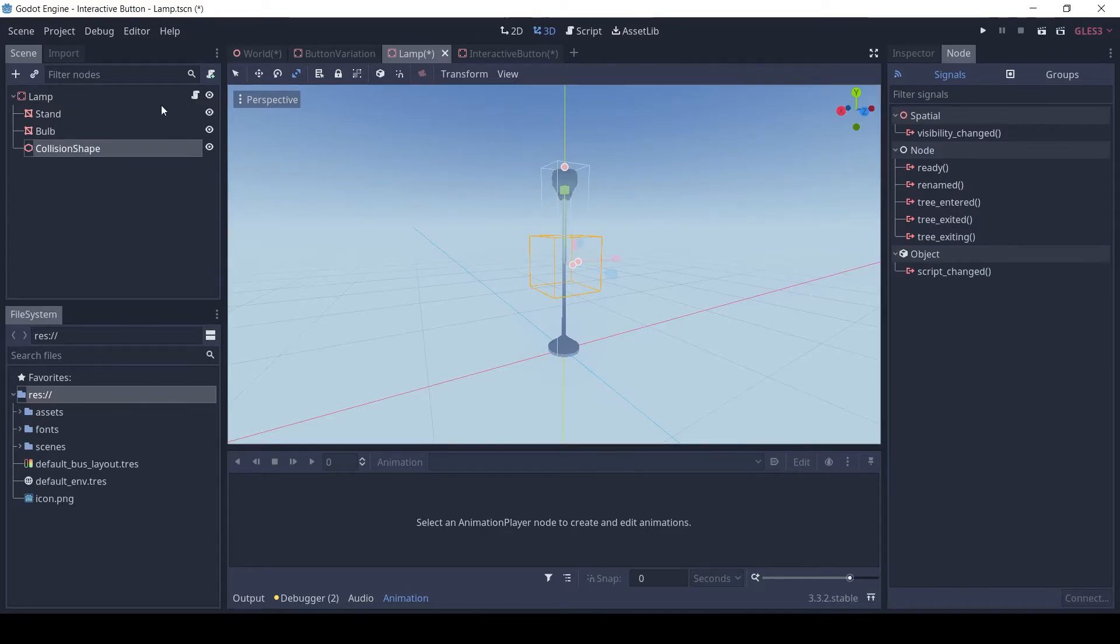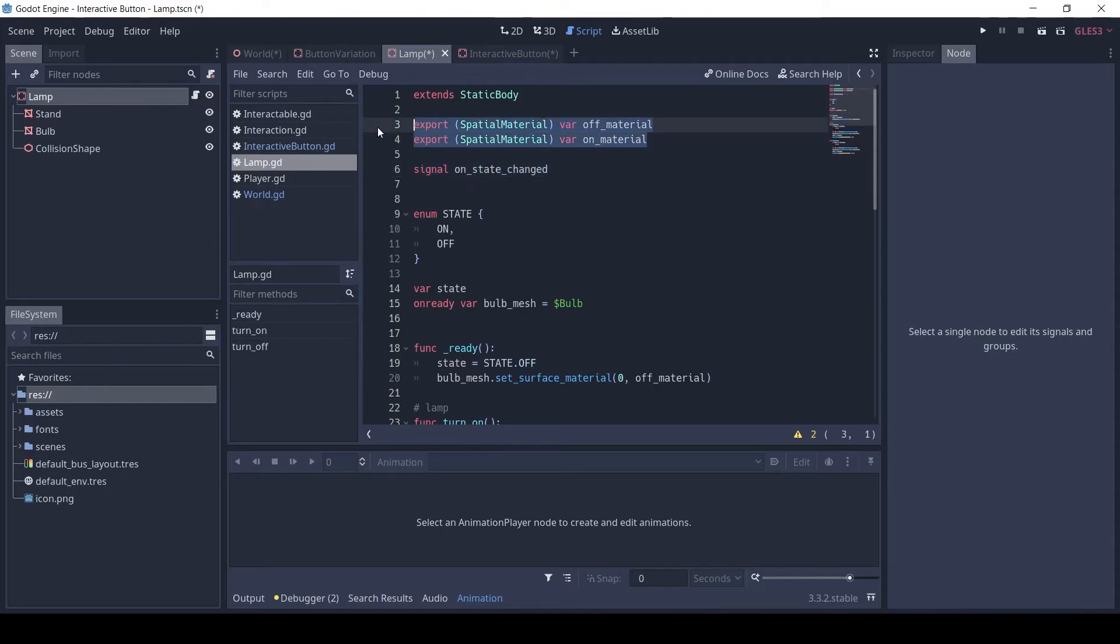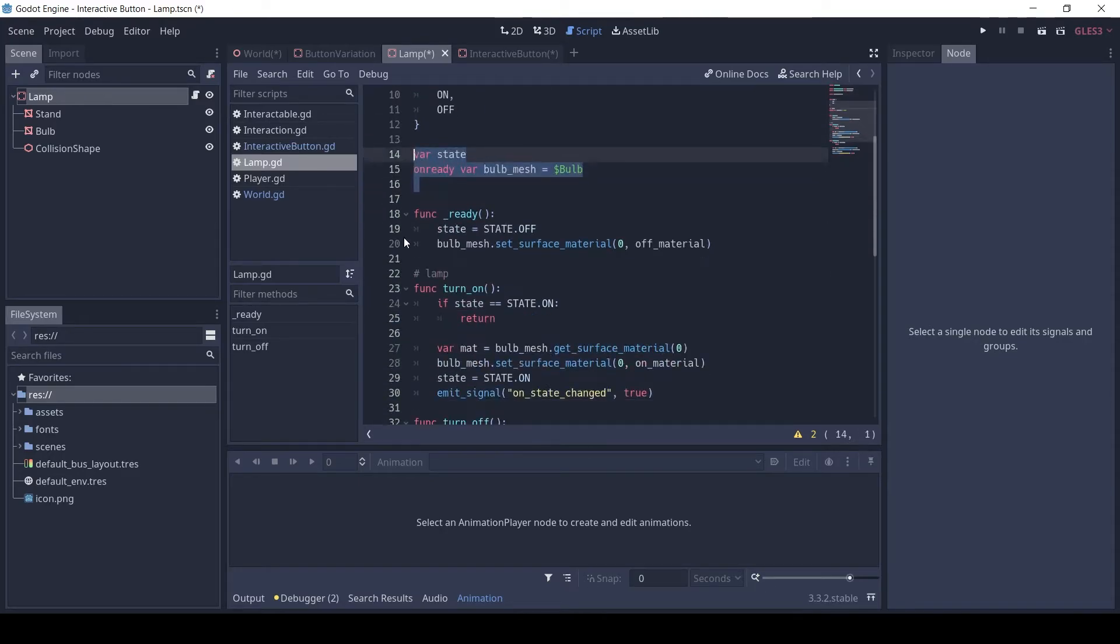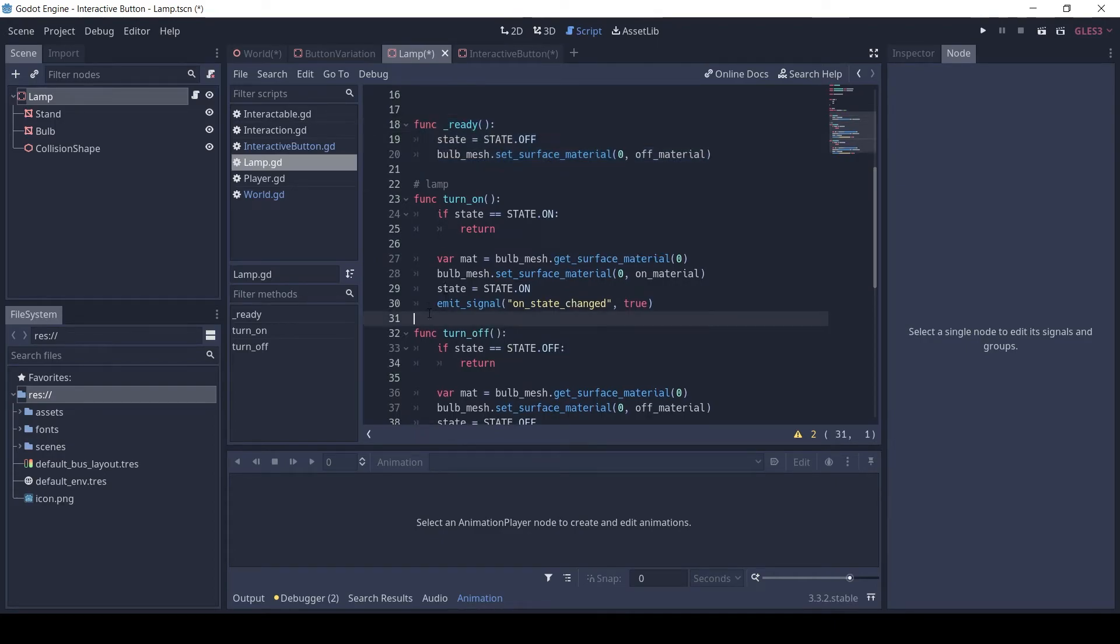The lamp script is also similar to the button but the lamp is not an interactable. It has two functions, turn on and turn off. The lamp also has two export variables, one for the on material and another for the off material.